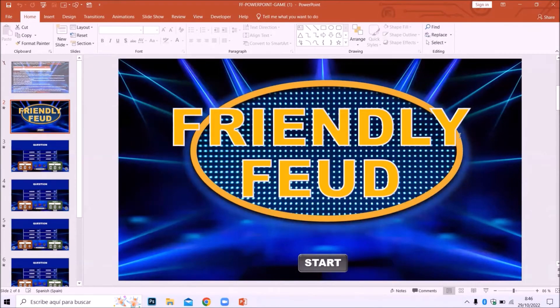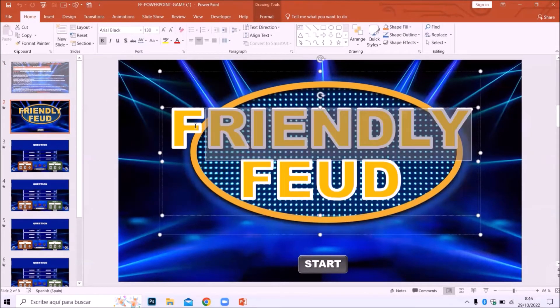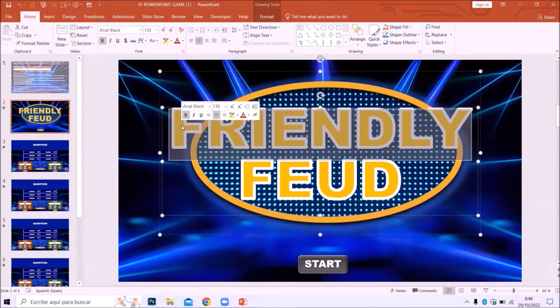How to customize the logo? Click on the text box of the first slide and type the name you want.